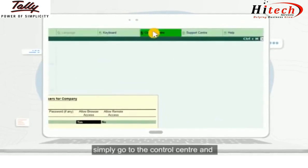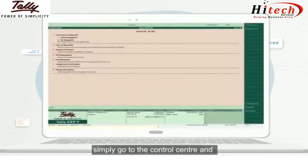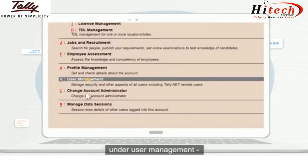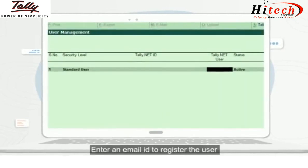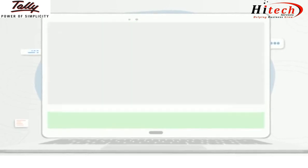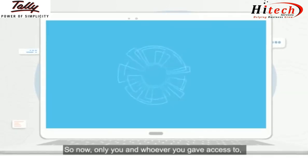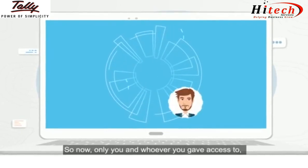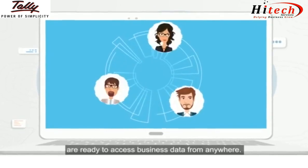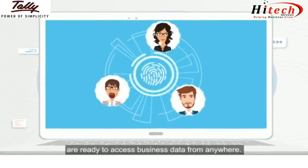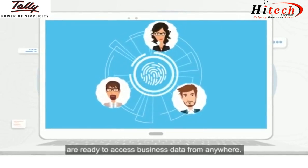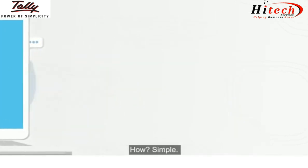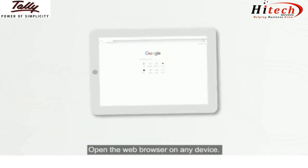If you want to create a new user, simply go to the Control Center and under User Management, enter an email ID to register the user. Now only you and whoever you gave access to are ready to access business data from anywhere.